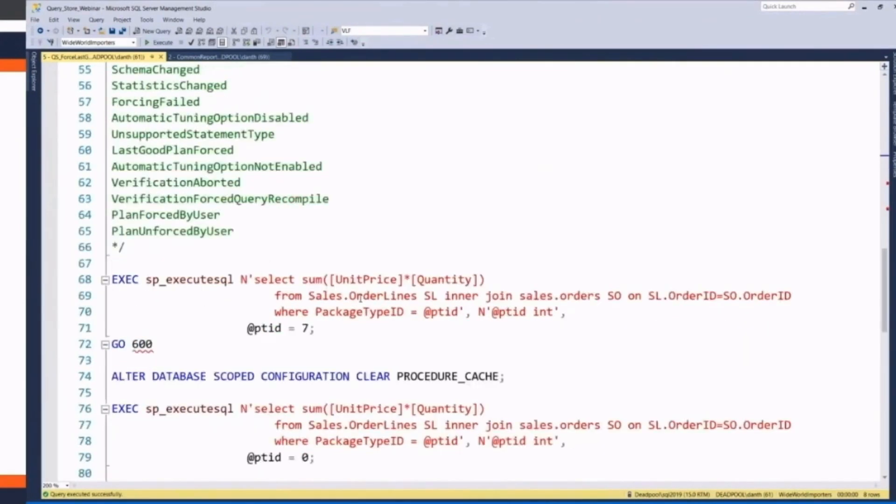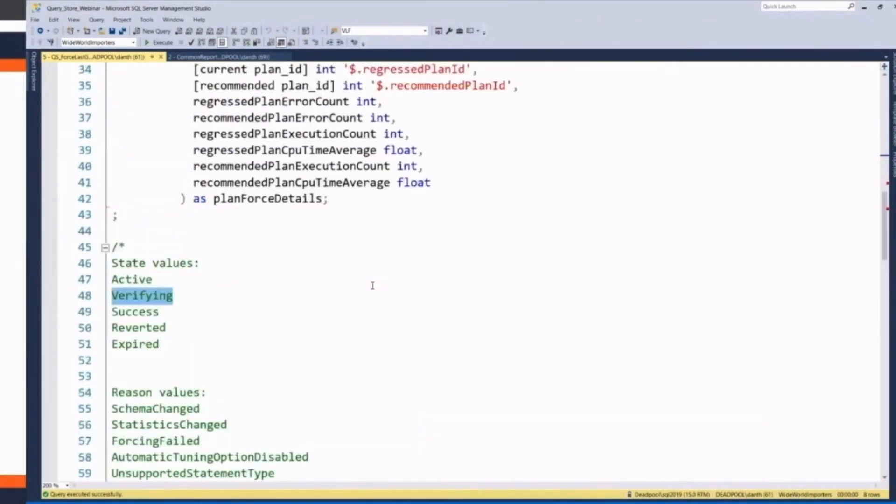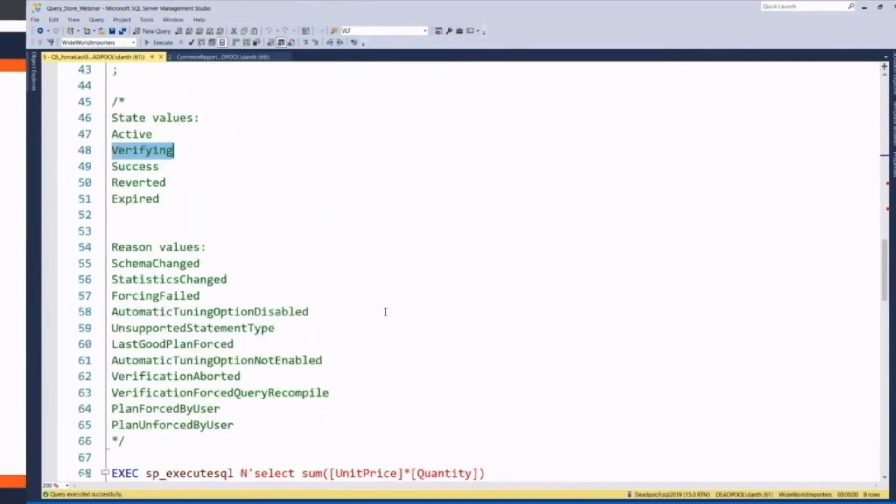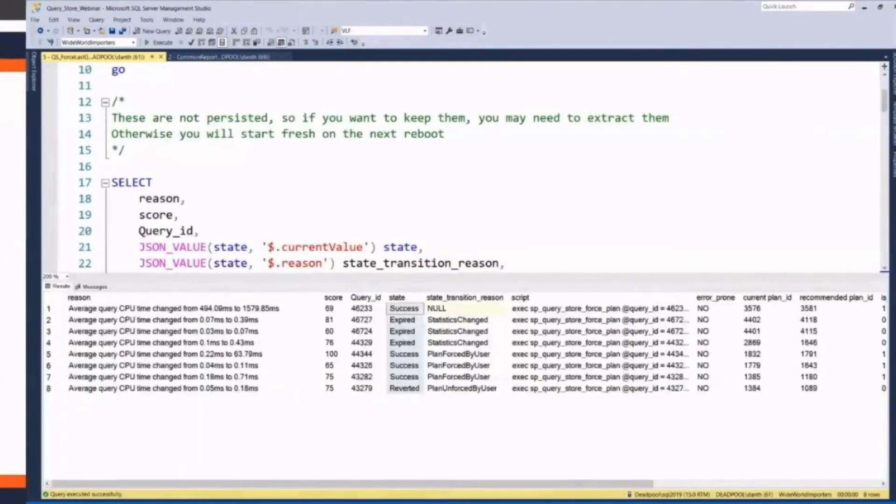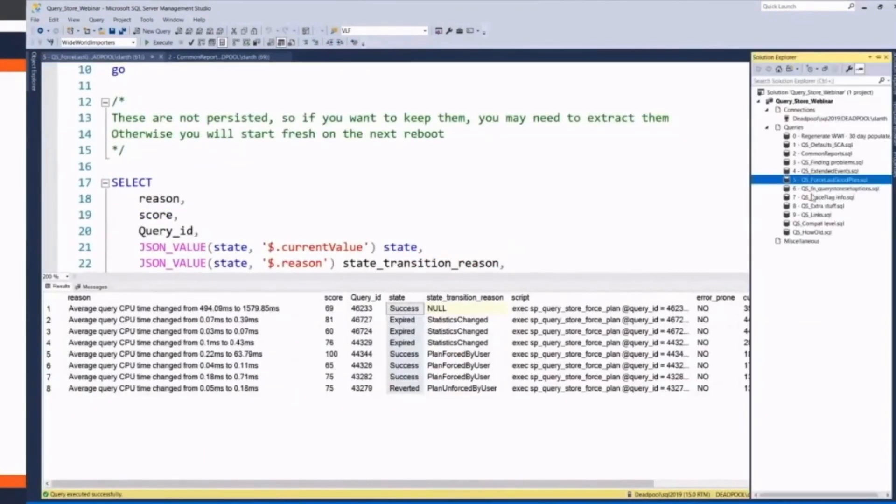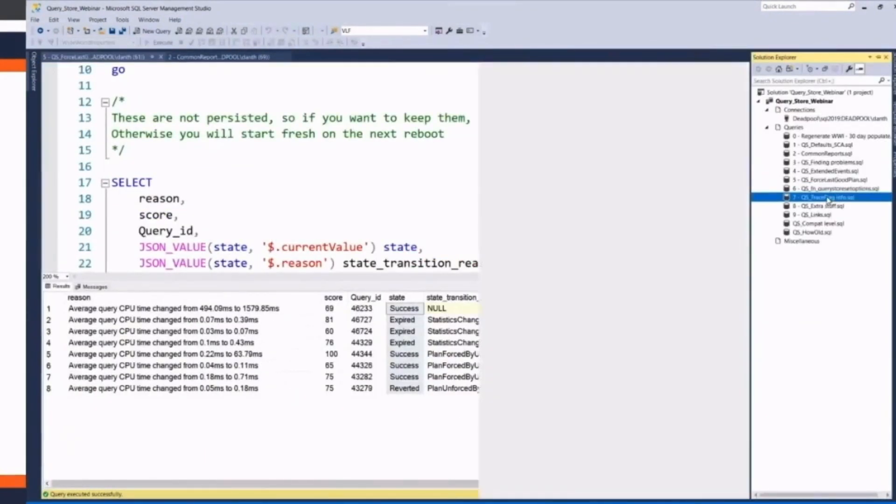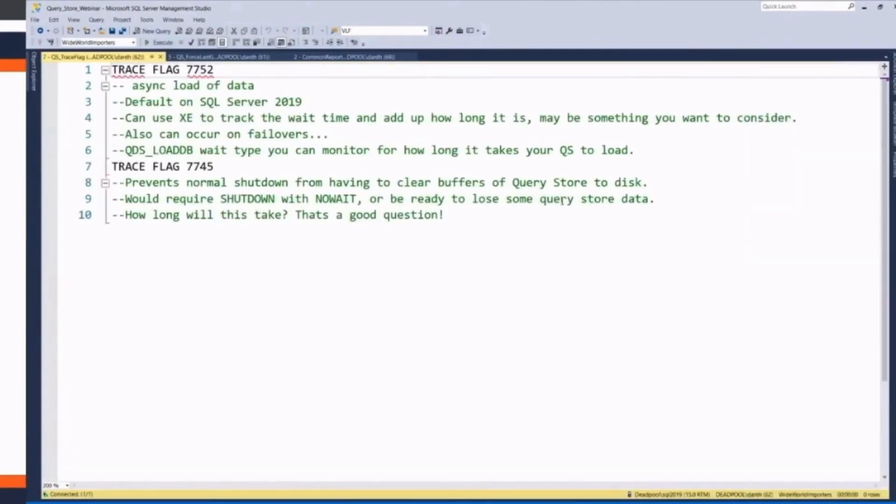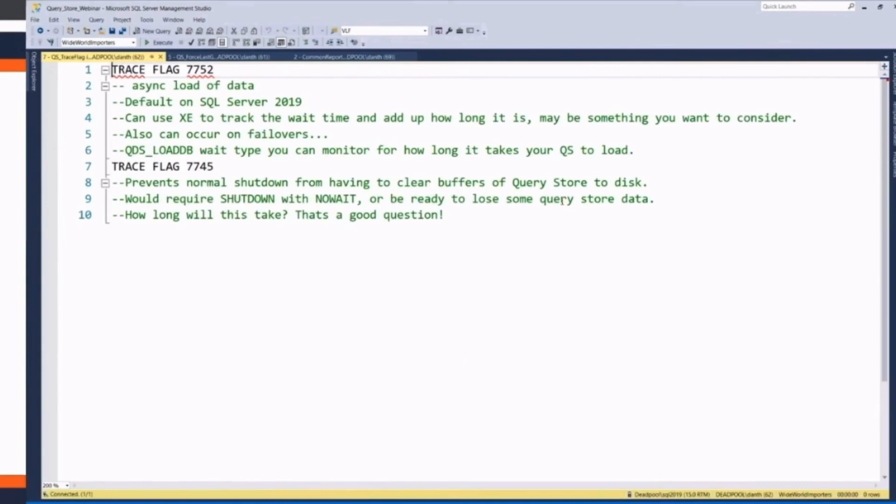And this is just some stuff that I use to build that query. There are two trace flags that I would recommend just being aware of, 7752 and 7745. Real quick,